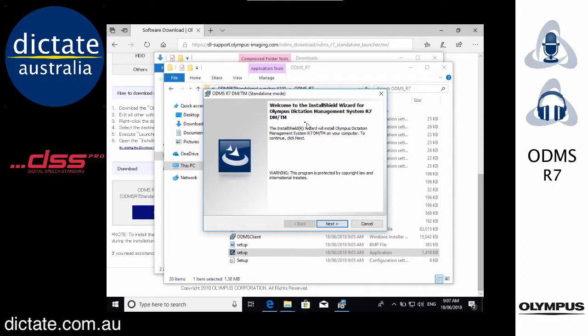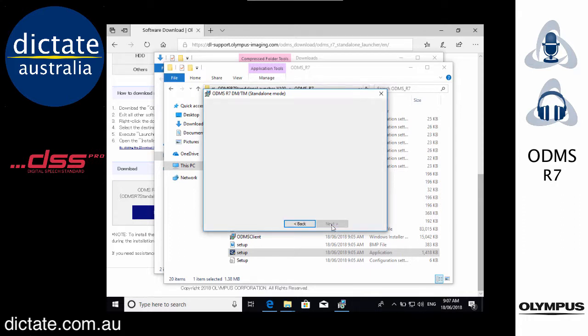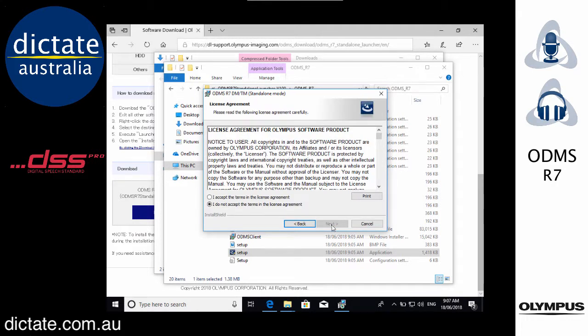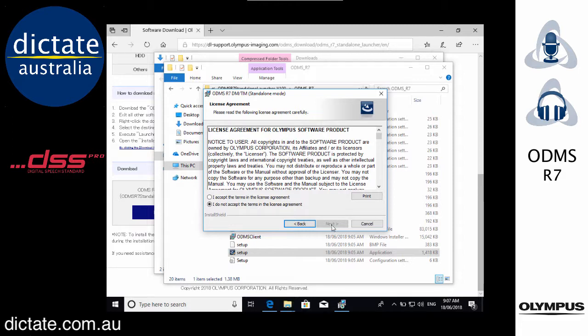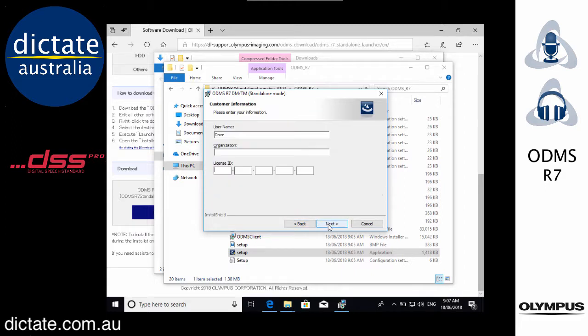Here we've started the install for ODMS Olympus Dictation Management System Release 7 Dictation Module or Transcription Module. The module you're going to install is really defined by the license key. If you have a license key that starts with RT7 that's a transcription module license. If you have a license that starts with RD7 that's a Dictation Module license and that's the module that will be installed.